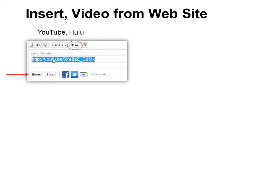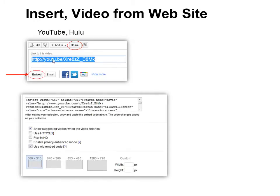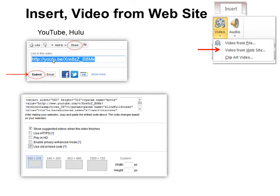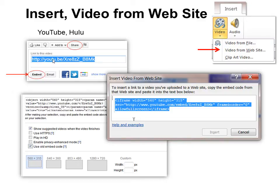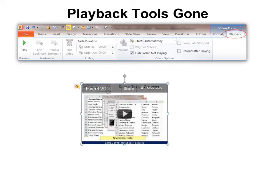Now if you want to insert video from a website, first you must go to that website and find the share option. For example, on YouTube it says Share, then the Embed option. You click that and it will show you code. This is critical — even in PowerPoint 2010, make sure you use the old embed code. It's a different kind of code that PowerPoint can read and it has lots more code in it. Then copy that code and go to Insert in PowerPoint > Insert Video from Website, and this is where you paste that code.